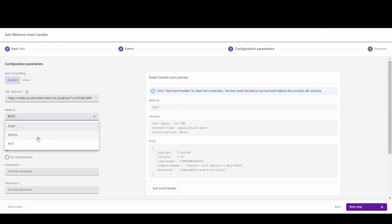The PATCH method is very similar to the PUT method because it also modifies an existing resource. The difference is that for the PUT method, the request body contains the complete new version, whereas for the PATCH method, the request body only needs to contain the specific changes to the resource. Choose your option and I will choose the PUT method.